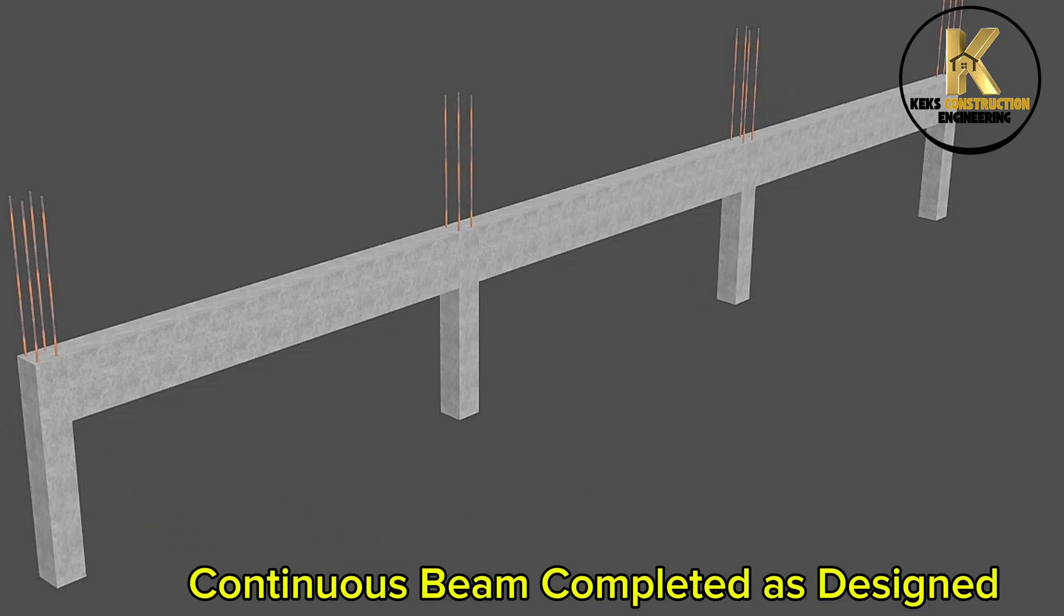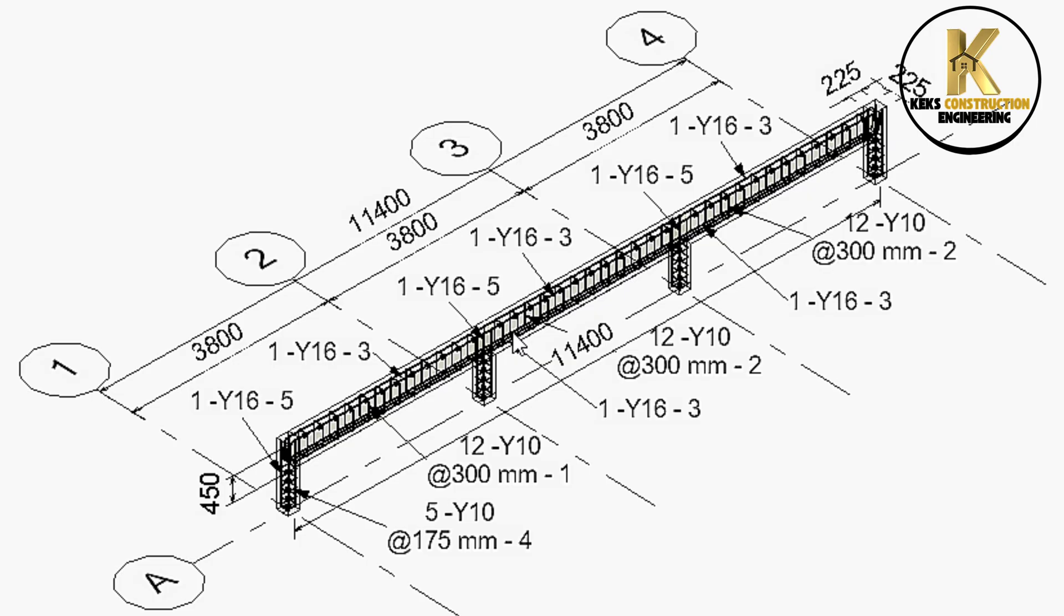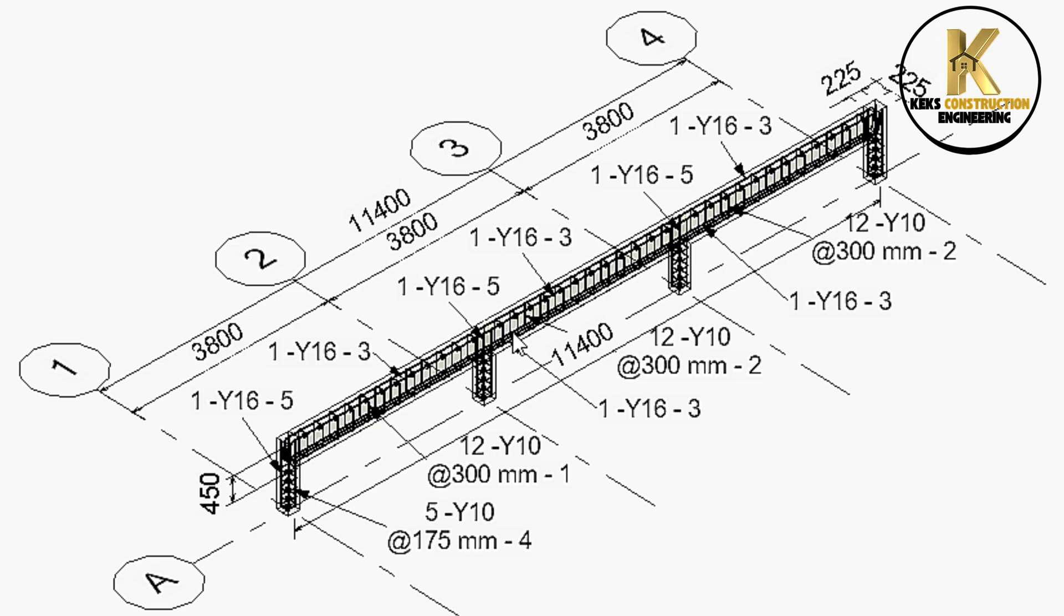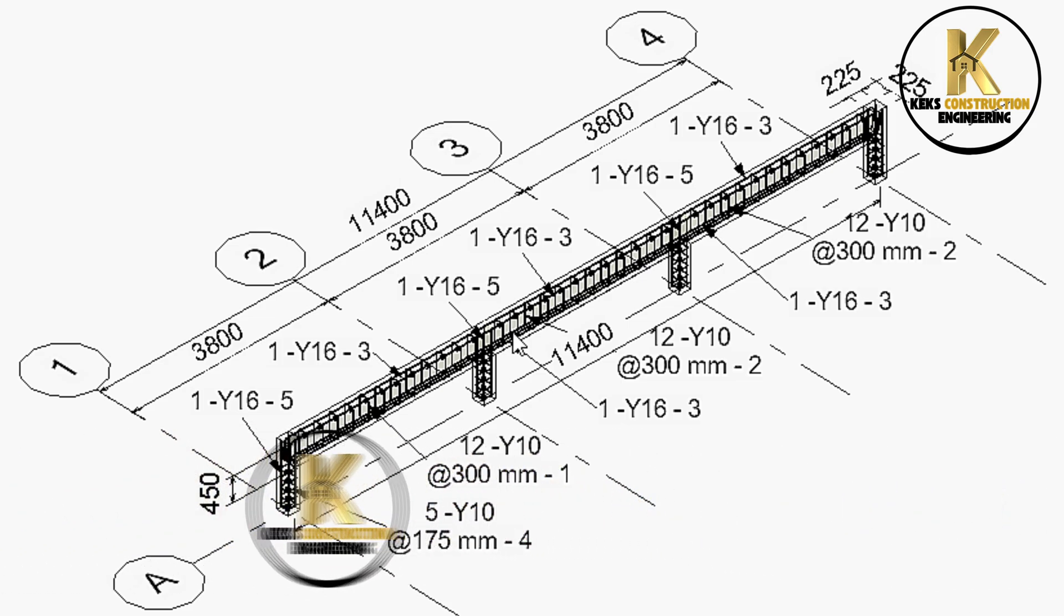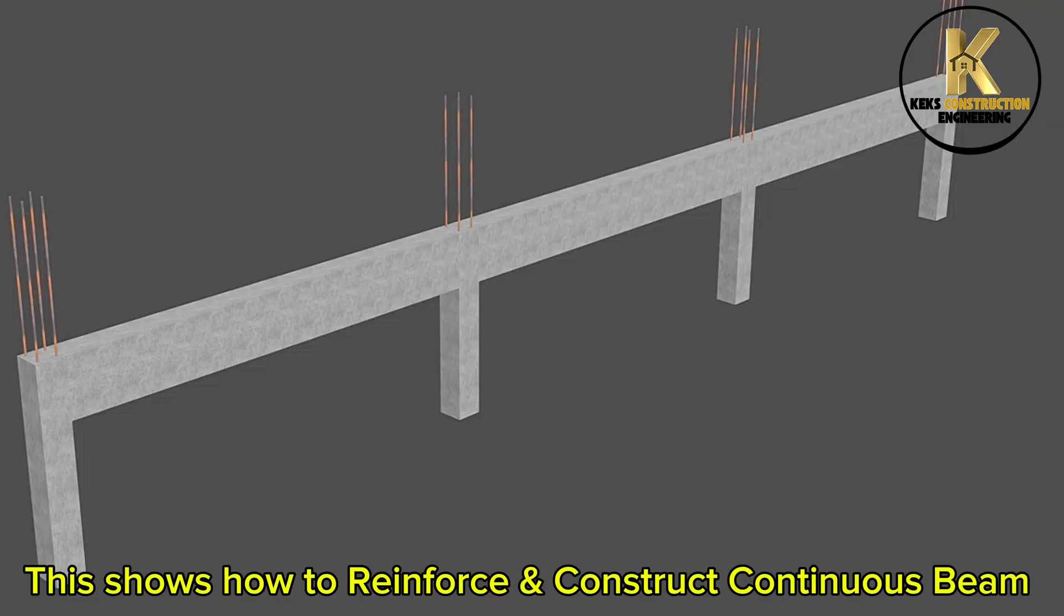Continuous beam completed as designed. Confirm with the drawing. This shows how to reinforce and construct continuous beam.